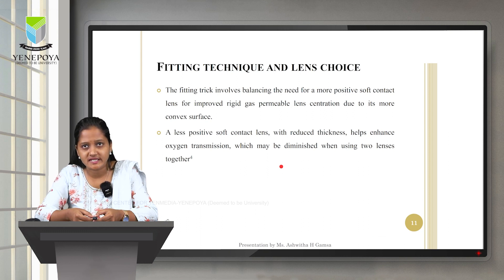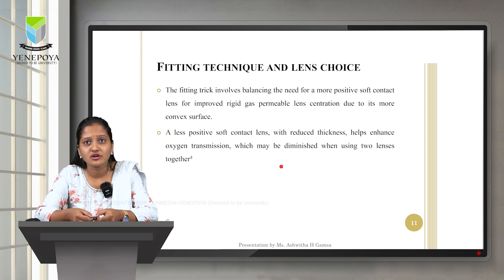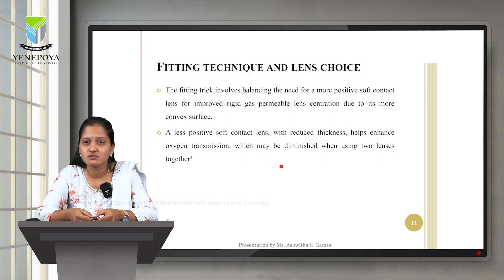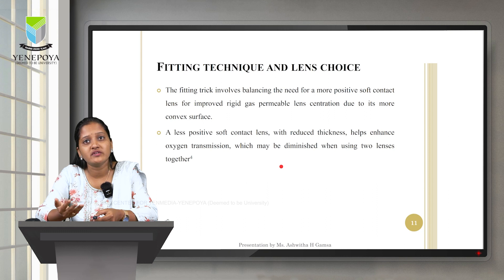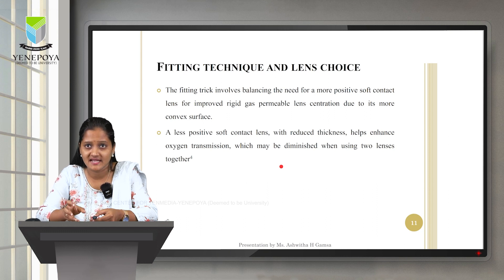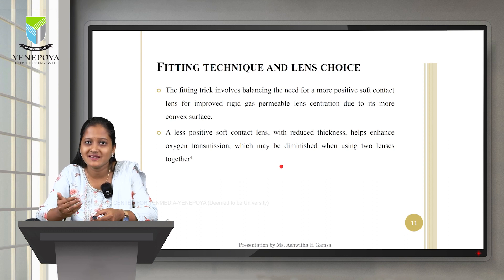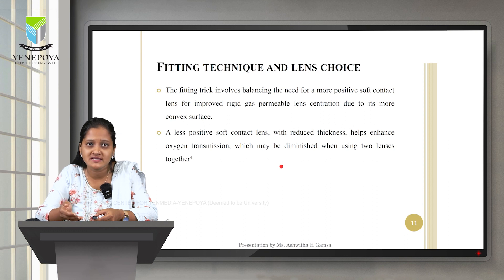Moving on to fitting technique and lens choice, the fitting involves balancing the need for a more positive soft contact lens for improved RGP centration due to its more convex surface. The soft lens chosen should be more towards the positive side because a more convex surface allows better fitting of the RGP on top.